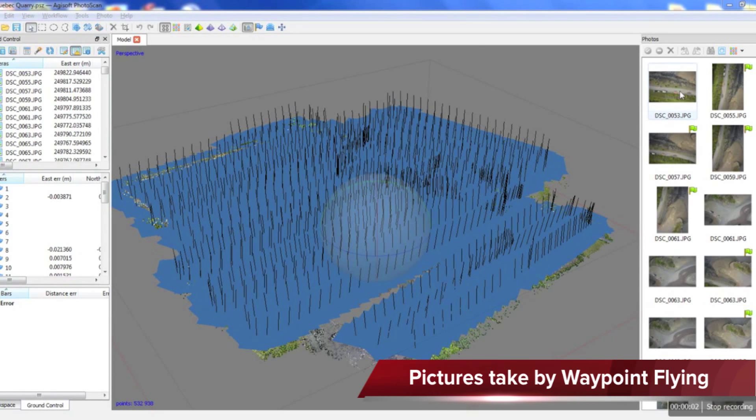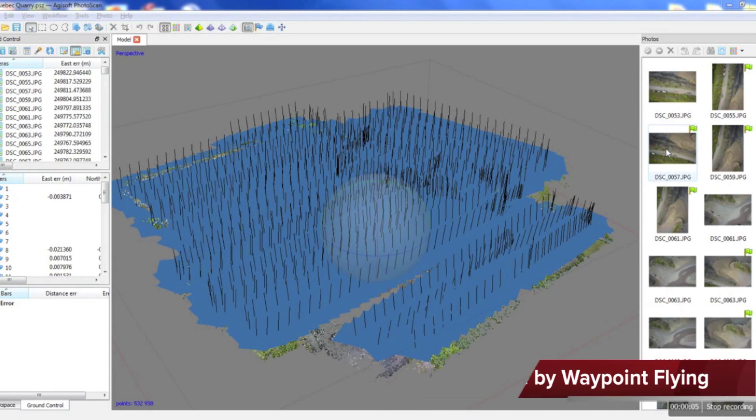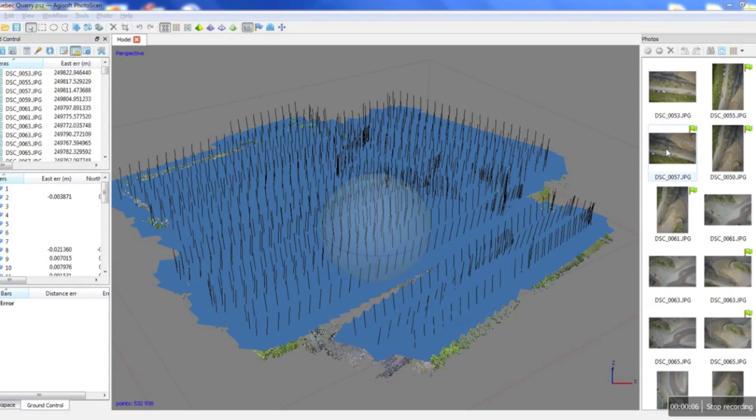Hello. Here's a video that will explain how we get from pictures taken with the Infinite Jib to a 3D model.